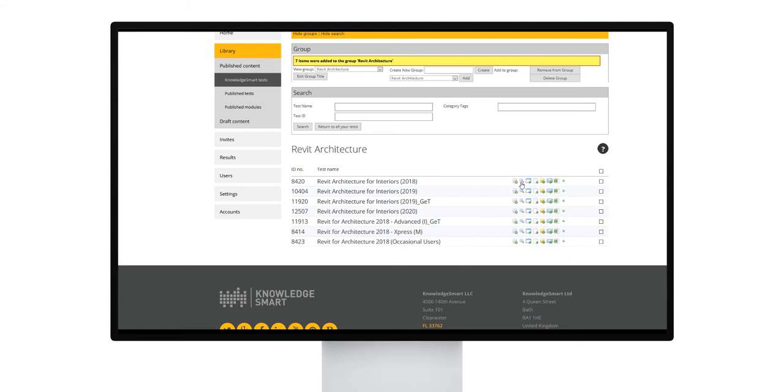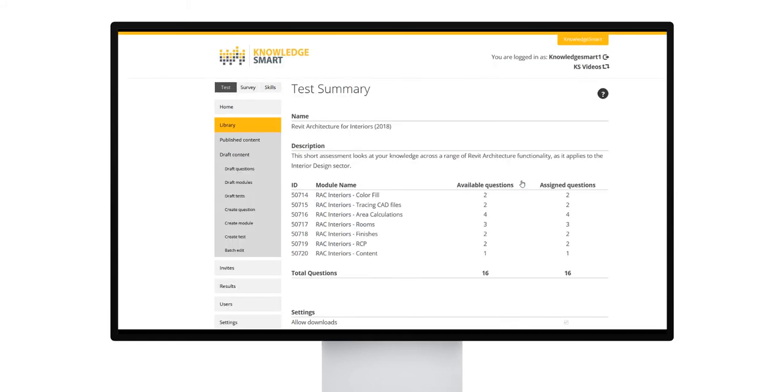If you want to take a quick look at a summary of the test, you can click this magnifying icon. That will open up the test summary page for you.